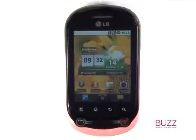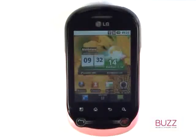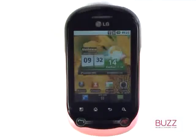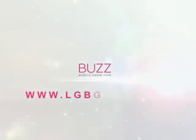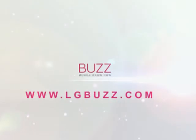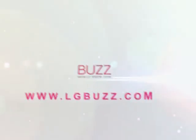We have created lots more tutorials showing you how to get the most out of your LG Optimus Chat. Why don't you check some of those clips out now. We hope you enjoyed our tutorial and we'll see you in the next video.